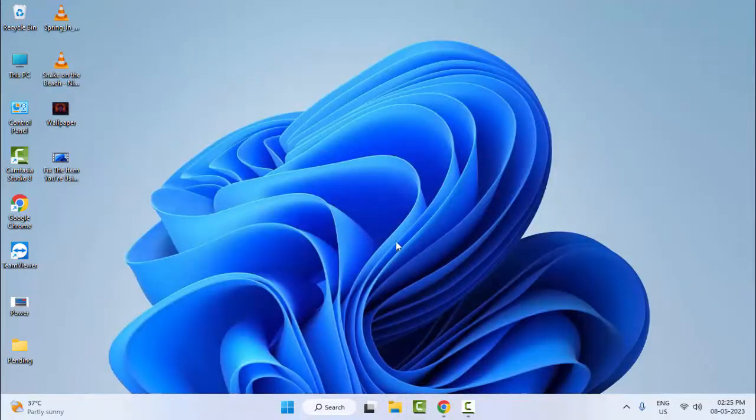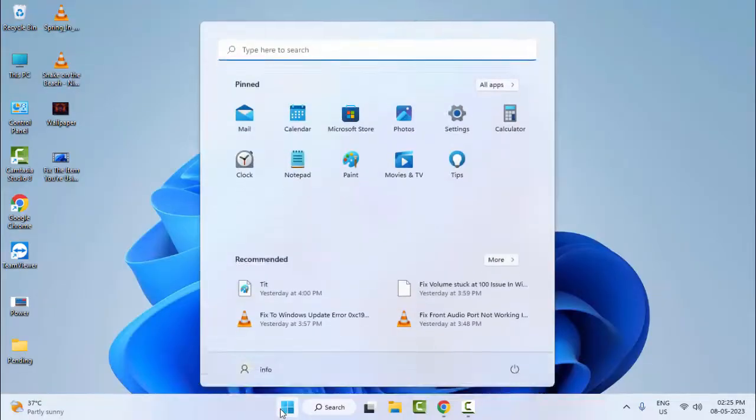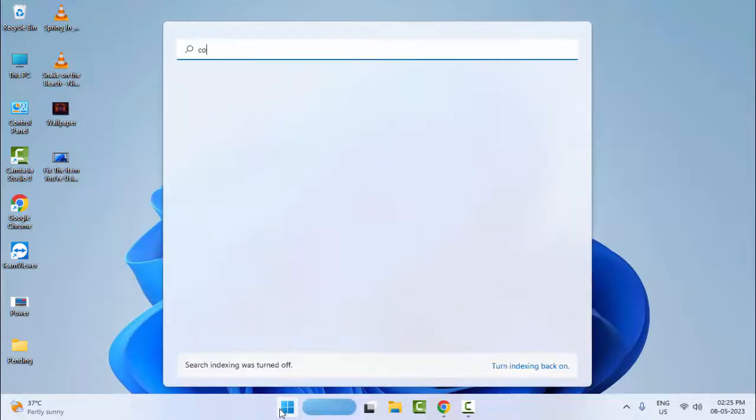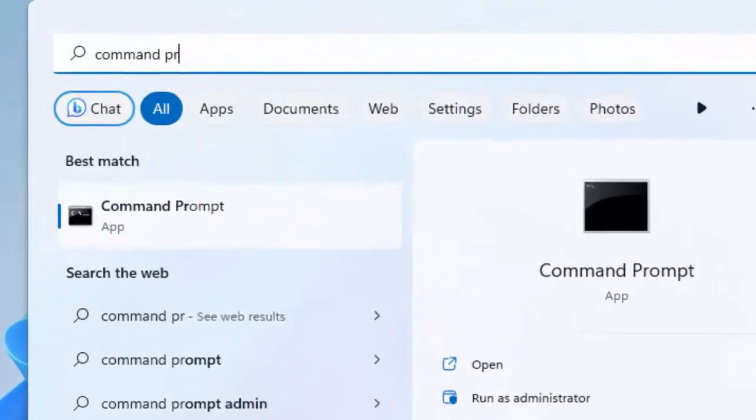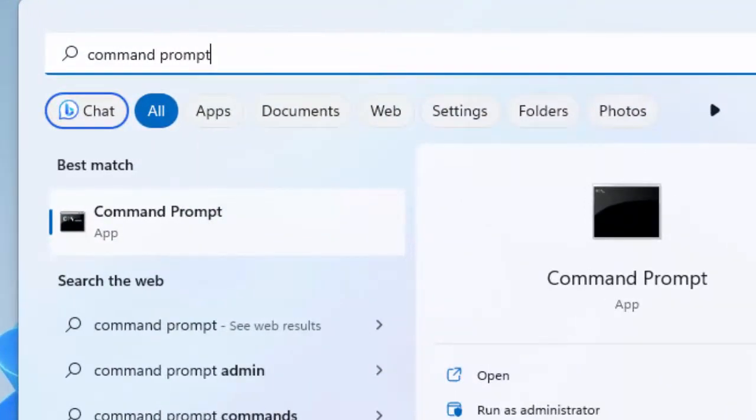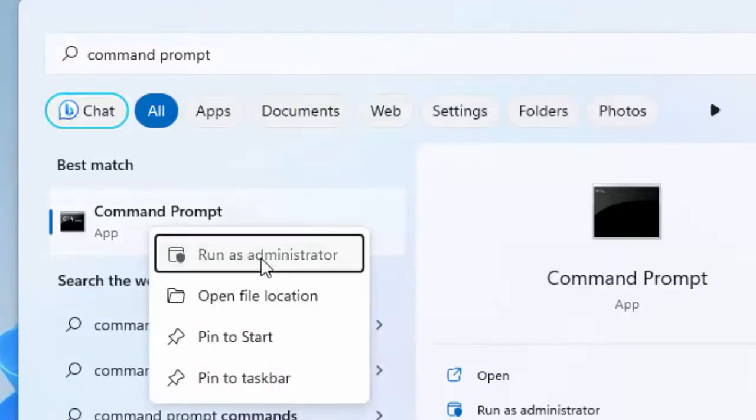Now restart your computer. Hopefully it will fix your problem. The second method is to go to Start, type command prompt, right click on Command Prompt and select Run as administrator.